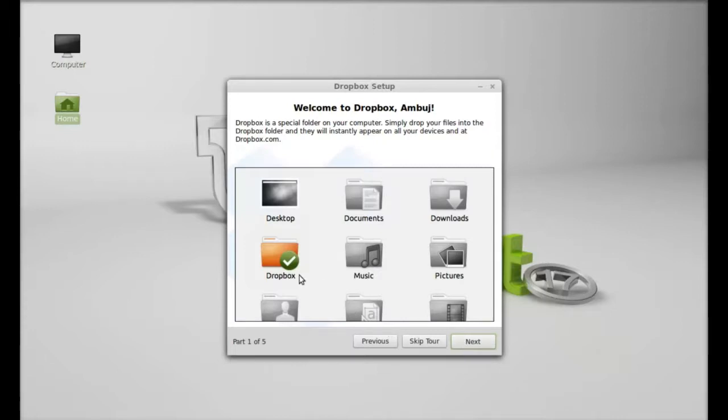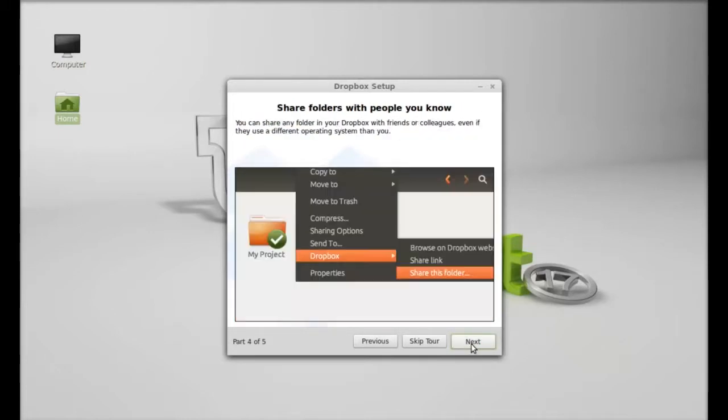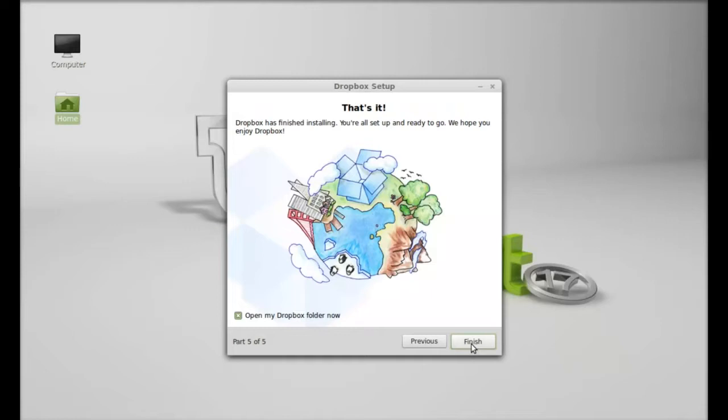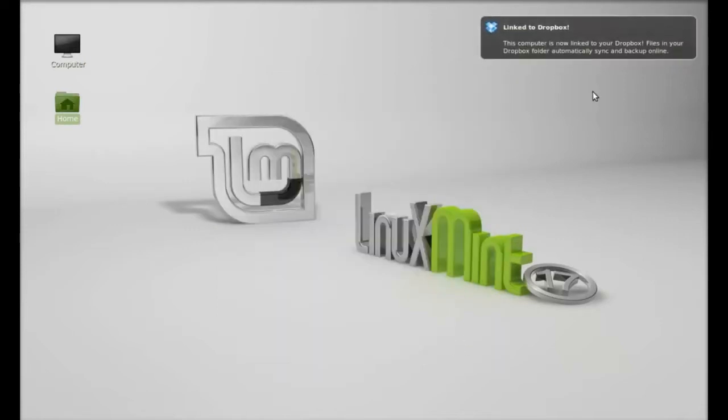And a new Dropbox folder is created into your home folder. So next, next, next, and click on finish. So Dropbox is now linked to your system.